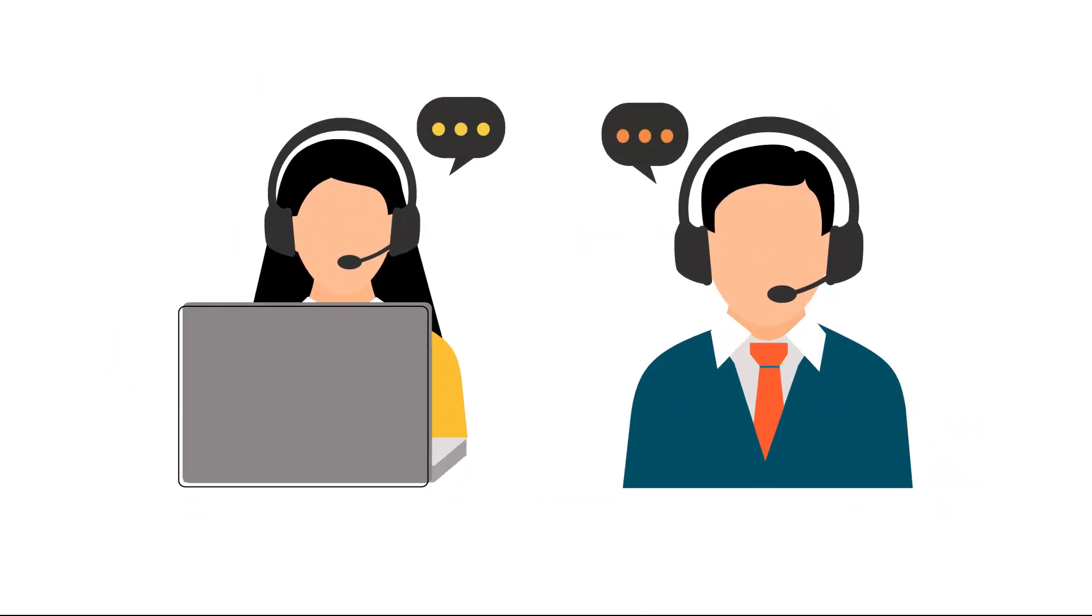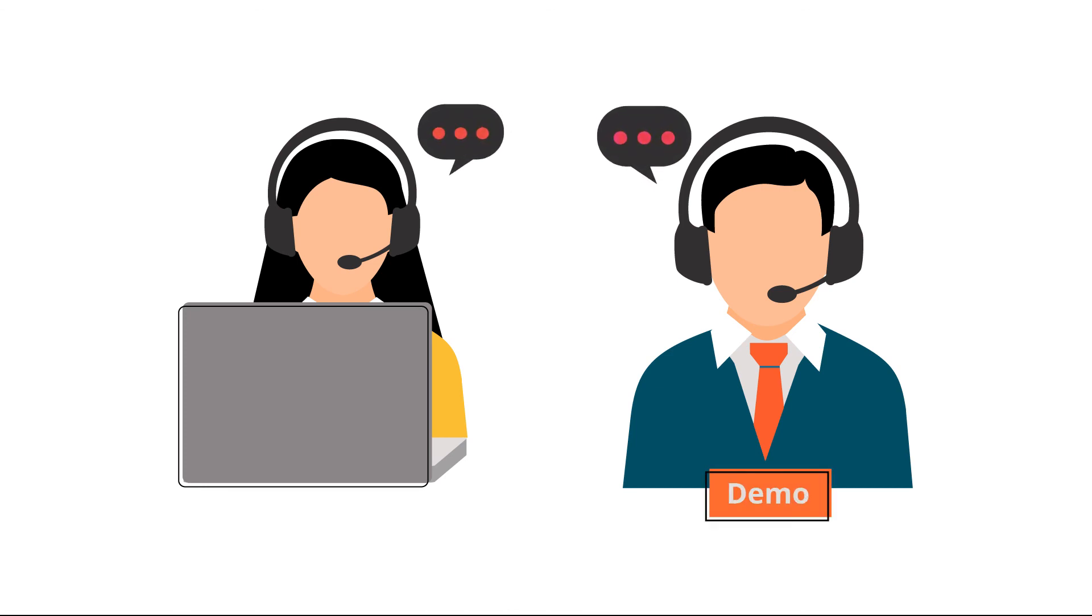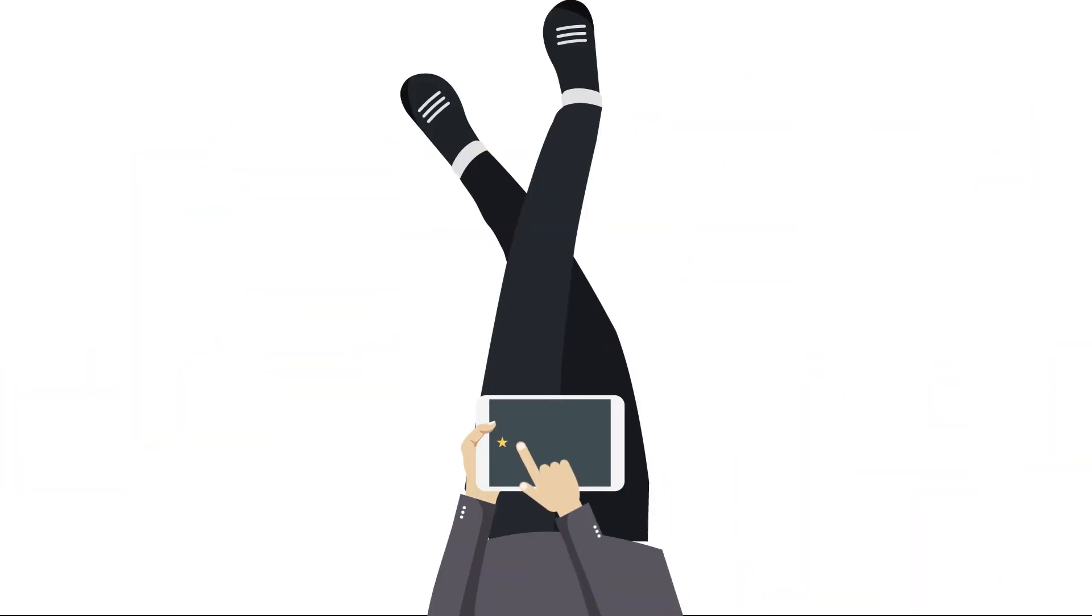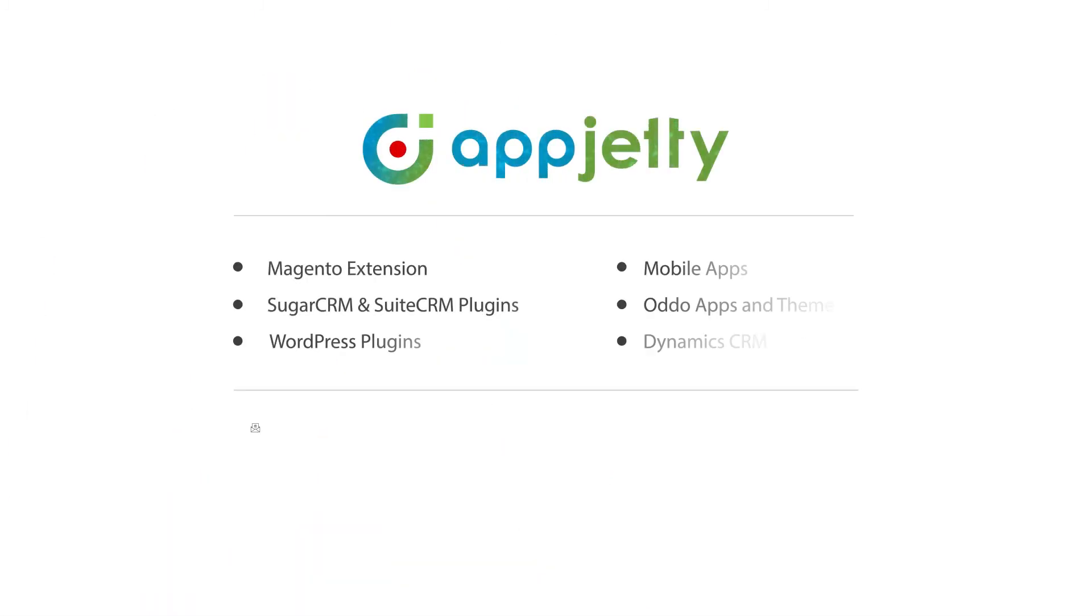Know what our customers love about our products. Schedule your SurveyRocket demo and share your feedback. We would love to hear from you.